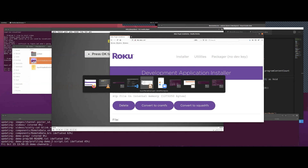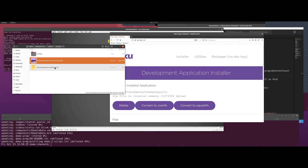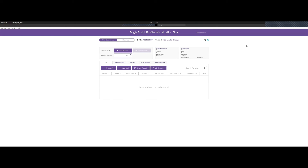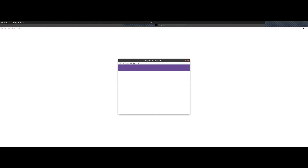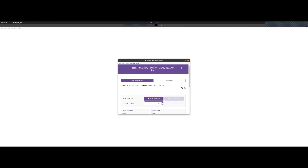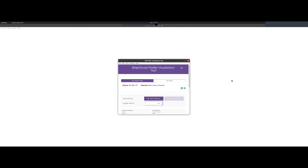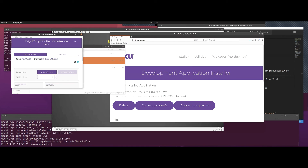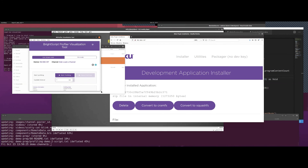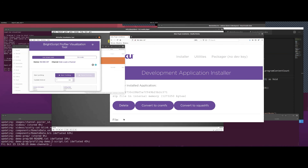For the purposes of this demo, I am going to use the downloaded version of the visualizer tool. As I mentioned in the previous session, this tool can be run on the web and it actually works. The local tool is a little faster, so if you have larger data sets, it's just a little bit quicker to use.